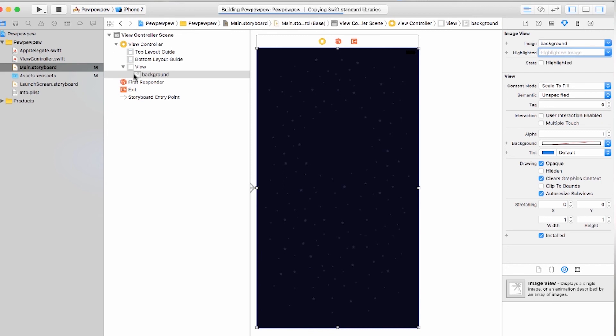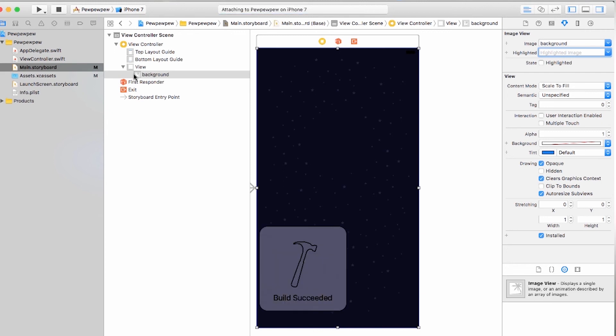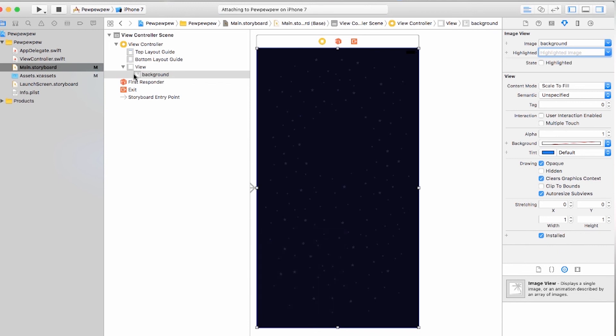So once I hit the play button, it's going to do a little bit of building. It says build succeeded, and if we look, you'll see the simulator pull up.